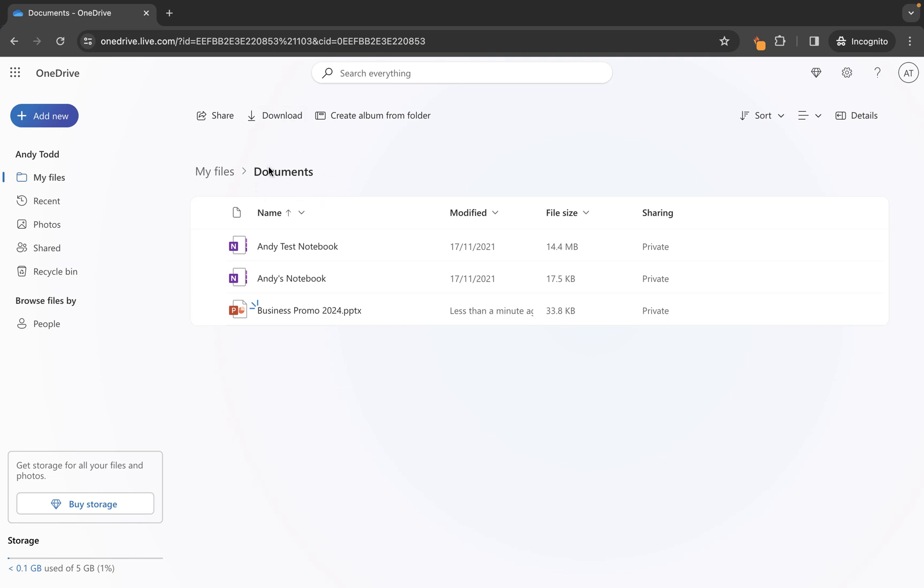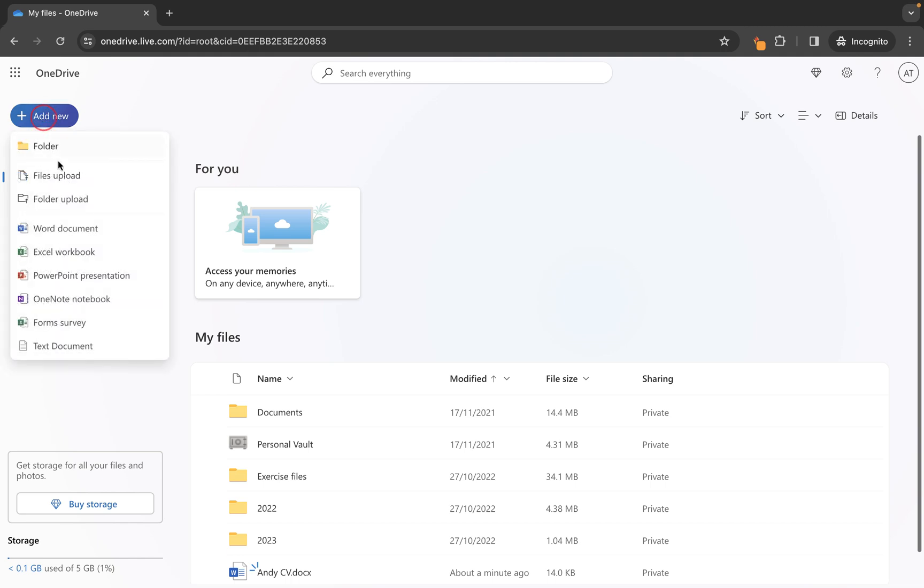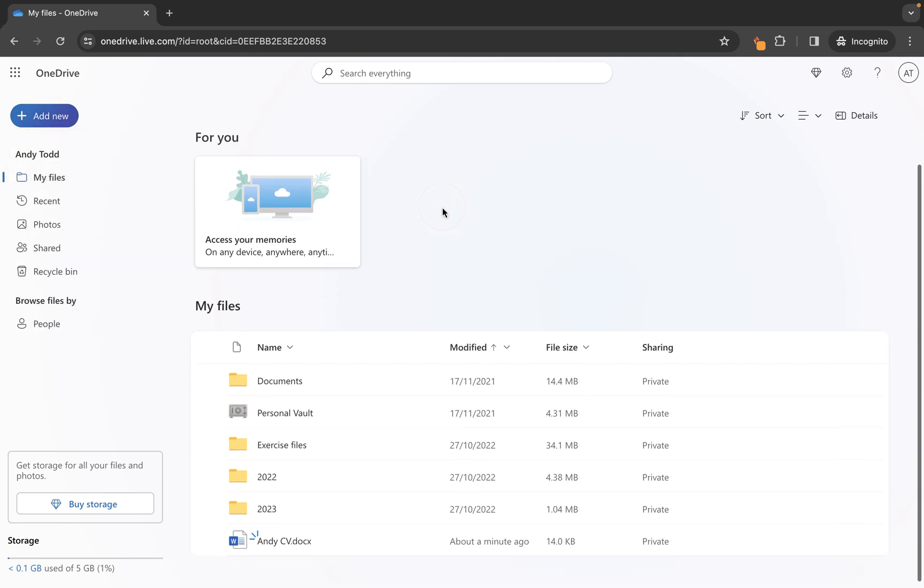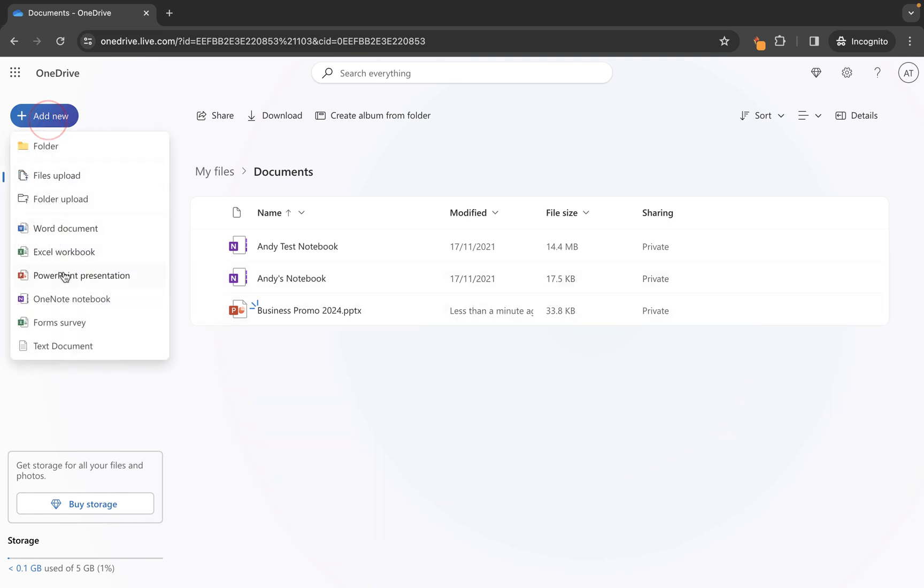So initially we were at the my files level and we used the add new and chose Word document. However this time around we went into the folder where we want that file to be saved and then we created our new PowerPoint presentation using the add new option and PowerPoint.